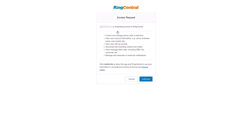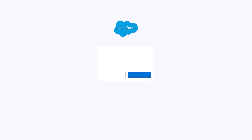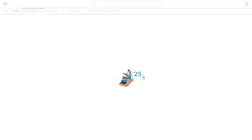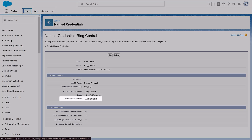After saving, we see a login and an authorization page. Follow the process to validate the RingCentral account and click Authorize. Then confirm the external access. Return to the Named Credentials page and verify that the authentication status now reads Authenticated.